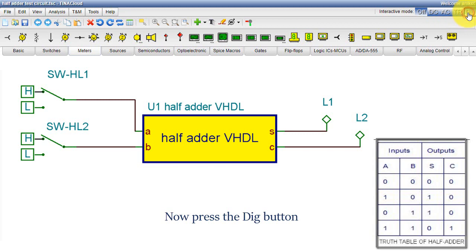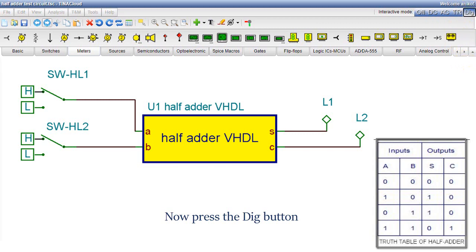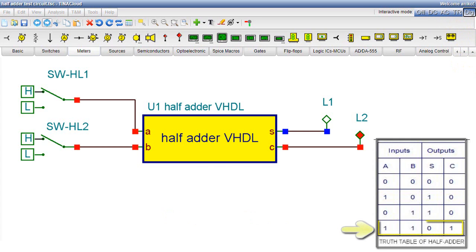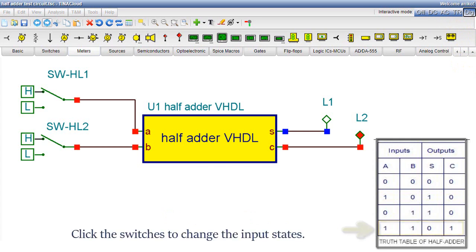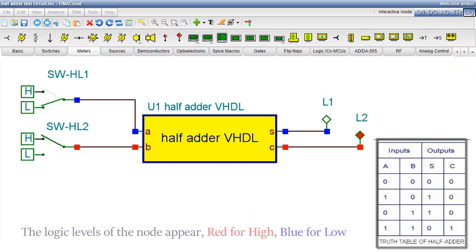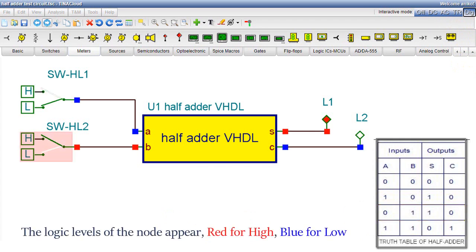Now press the DIG button. Click the switches to change the input states. The logic levels of the node appear: red for high, blue for low.